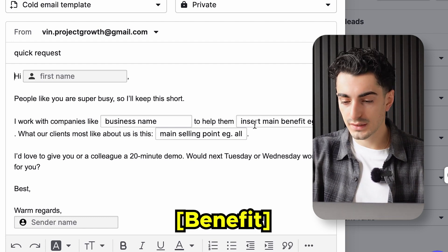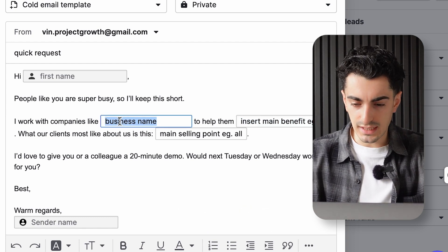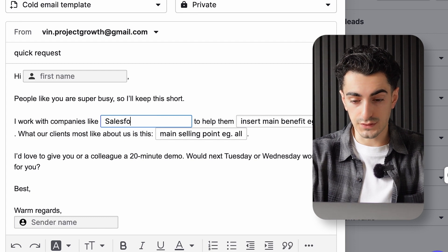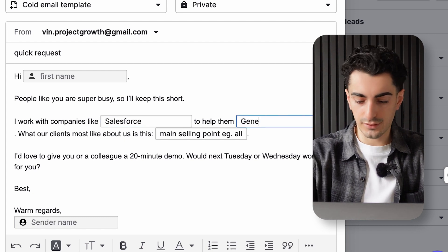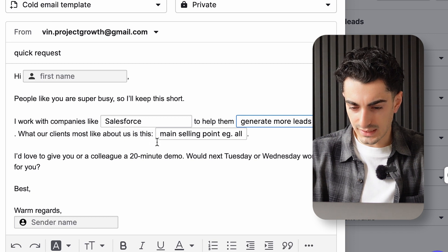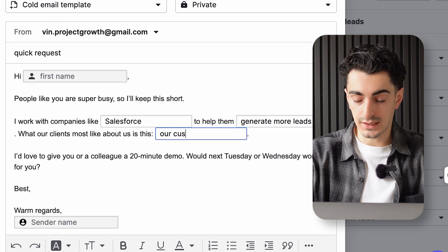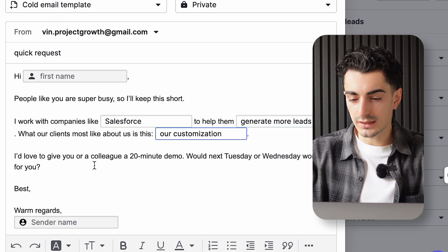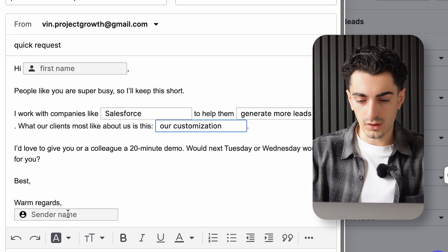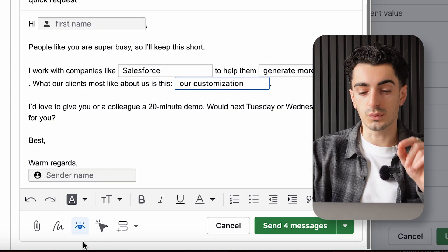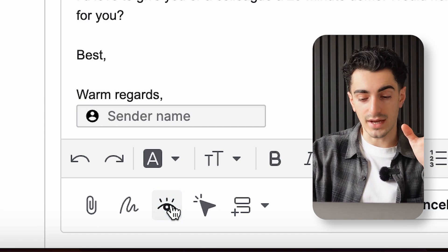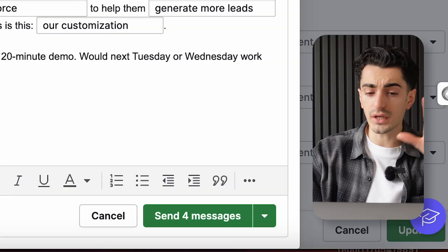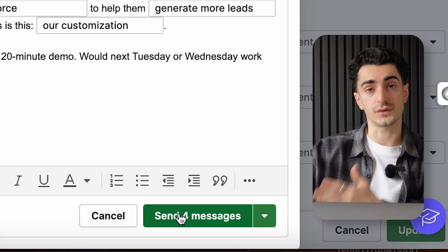To help them insert benefit — so we might say, 'I work with companies like Salesforce to help them generate more leads. What our clients like most about us is our customization. I'd like to give you and your colleague a 20-minute demo. Would next Tuesday or Wednesday work best for you? Warm regards, [sender's name].' Before you hit send, click the I button on the bottom. This allows you to track who's opening your emails so you can understand if your messages are connecting or not. Then hit send and it goes to those four people.